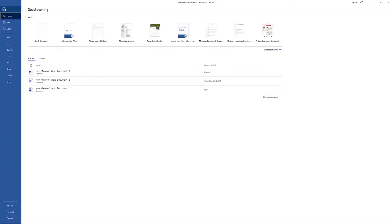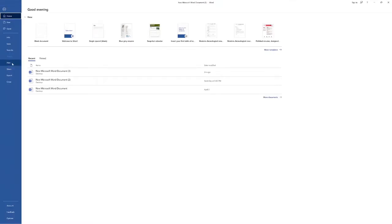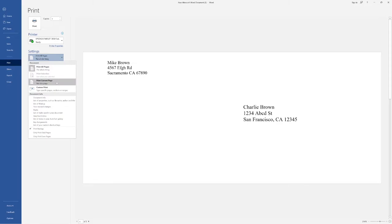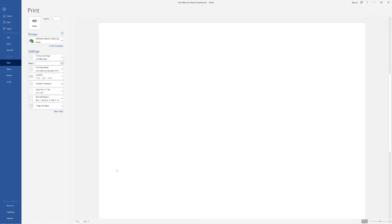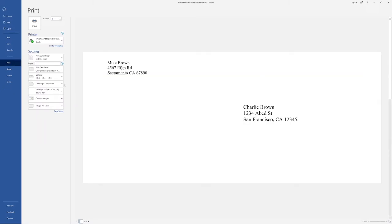Then hit print. Now here you need to pay attention. You want to print just the current page, because if you don't, the printer after printing this envelope will pick up the second page, which is a blank page. So you will choose print current page, envelope 10. Everything looks good, and we're going to hit print.